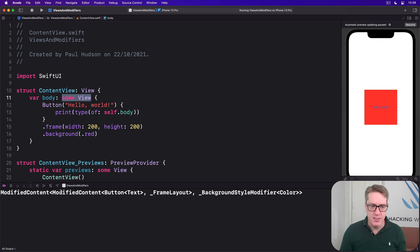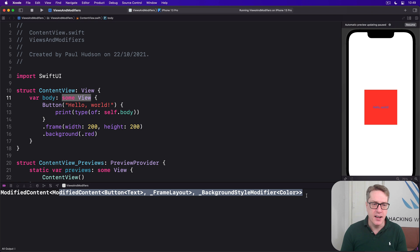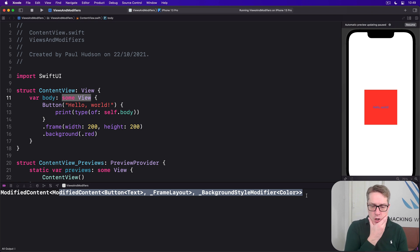It thinks: ModifiedContent, ModifiedContent, Button, Text, _FrameLayout, _BackgroundStyleModifier, Color. So there's a lot happening here — that's what Swift resolves our simple 'some view' to internally.